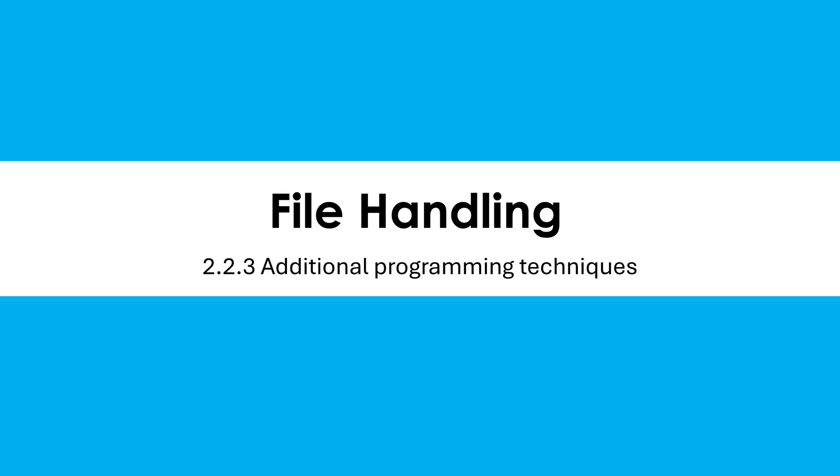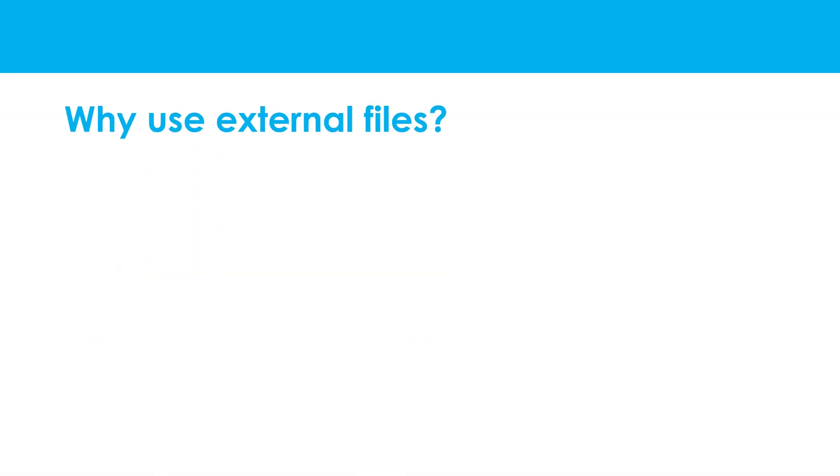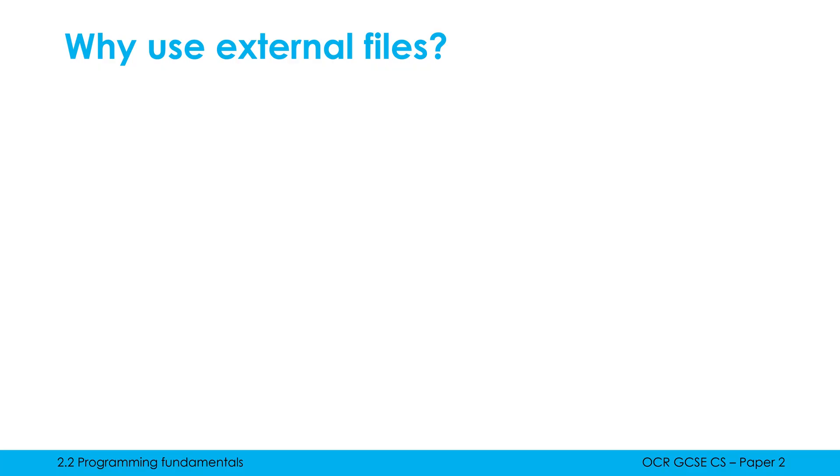Hello, we're going to be having a look at what you need to know about file handling for the exam. So let's start by just talking about why we even are learning this.